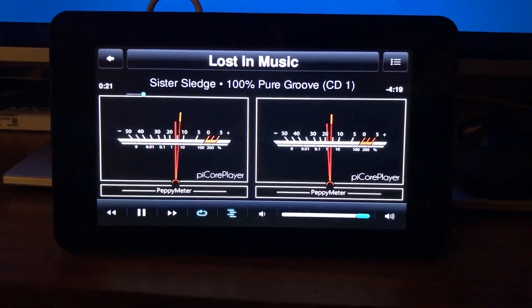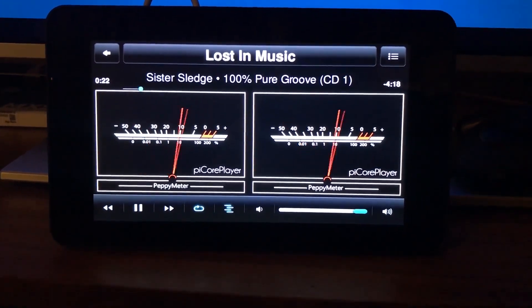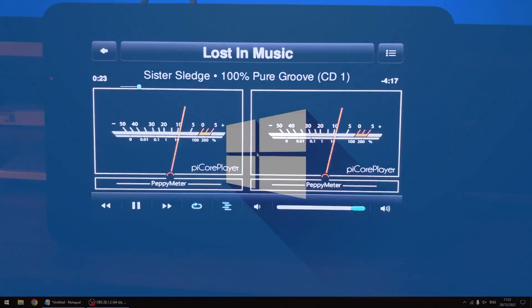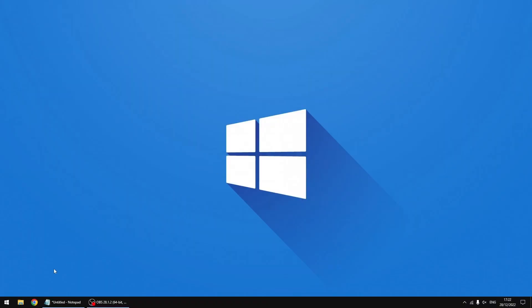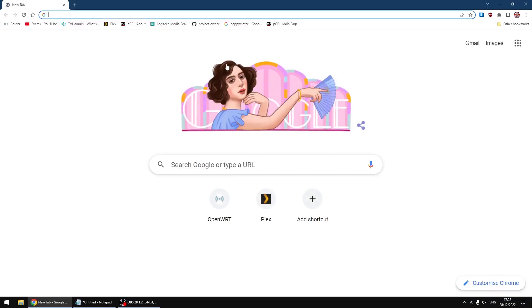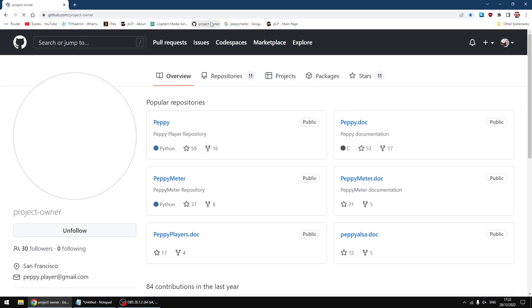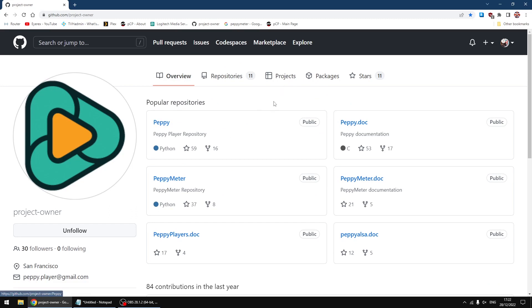Right, first thing I'll do is go to the Peppy Meter website. So this is Peppy the audio player, it's Peppy Player. And then you have Peppy Meter which is the add-on to give you all the meter displays. So if you ever want to use it I'll put a link to the GitHub in the description.